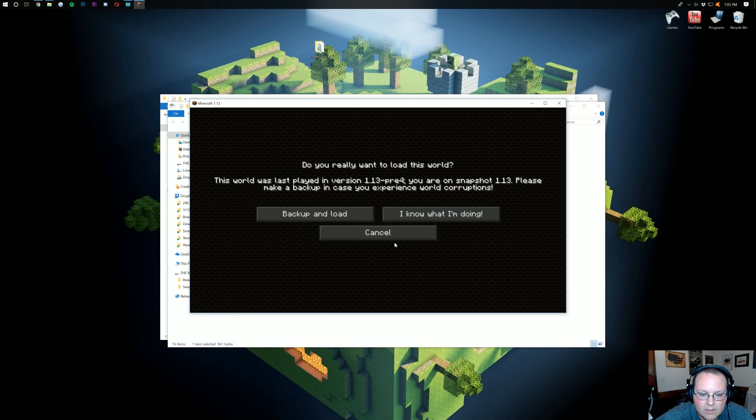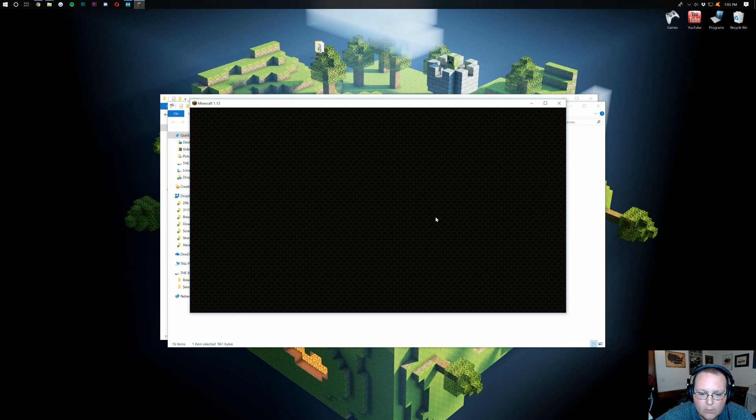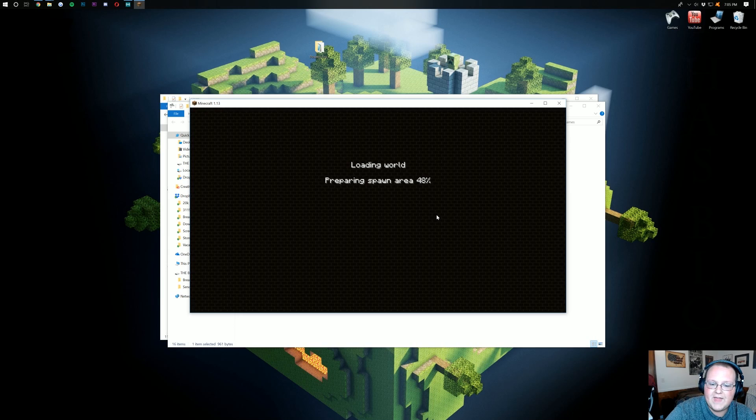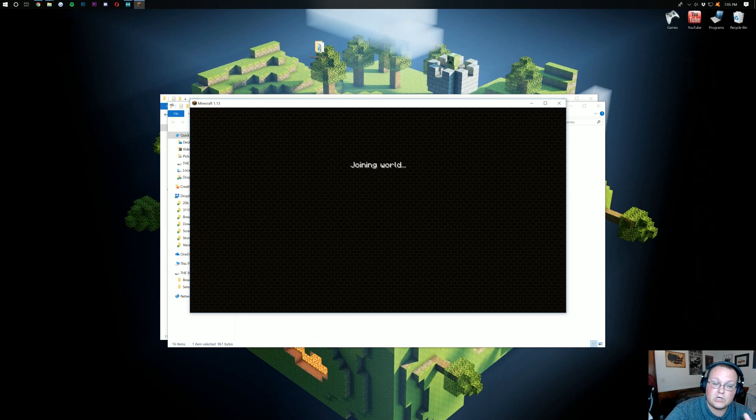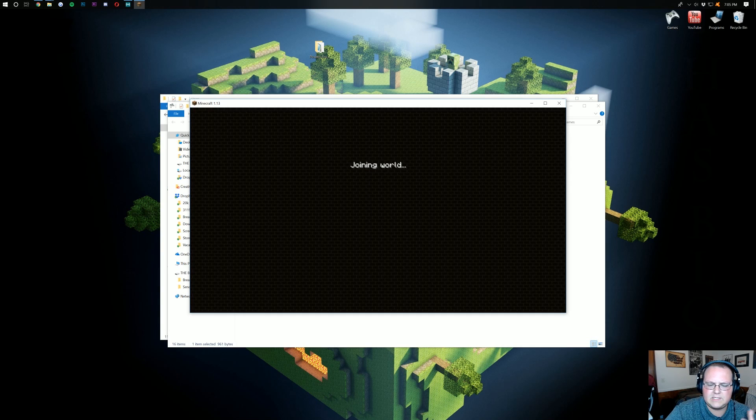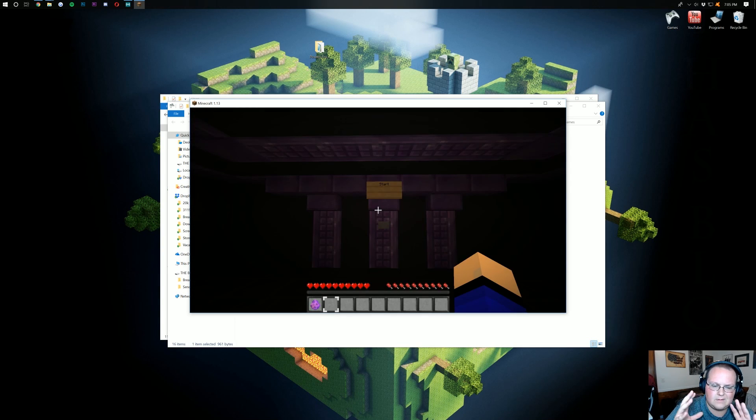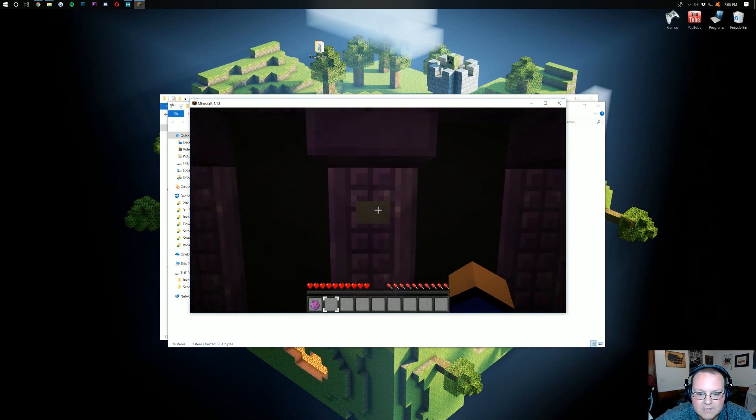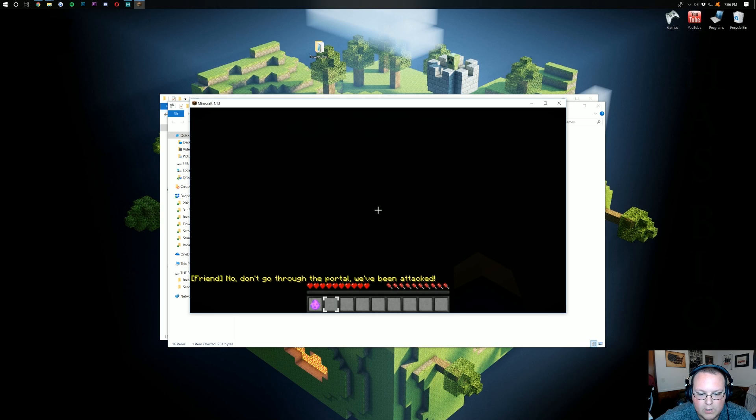So here we are in Minecraft. We'll be launching single-player here. We should be able to see. There it is. Powers from Beyond. Double-click on it. I know what I'm doing here. This is on a pre-release version. You shouldn't have that. But as long as your map was actually made for 1.13, it should still work. Yeah, it does. So that's why it gave me that warning.